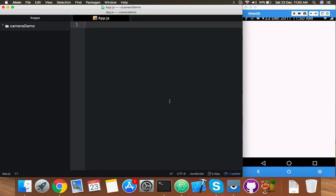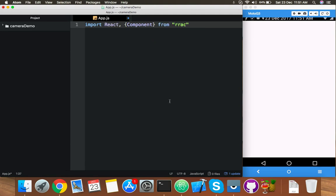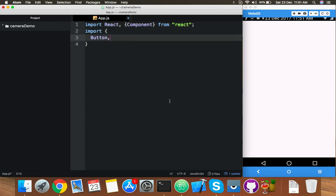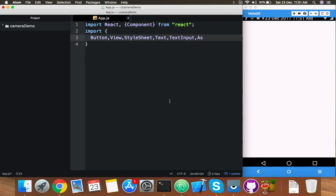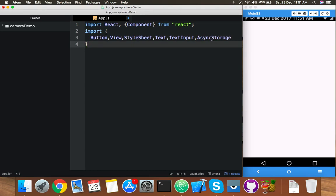I simply installed a new project. This video will be for beginners. Import React and your keywords like Button, View, StyleSheet, Text, TextInput — and AsyncStorage, which is the key keyword this video is based on.